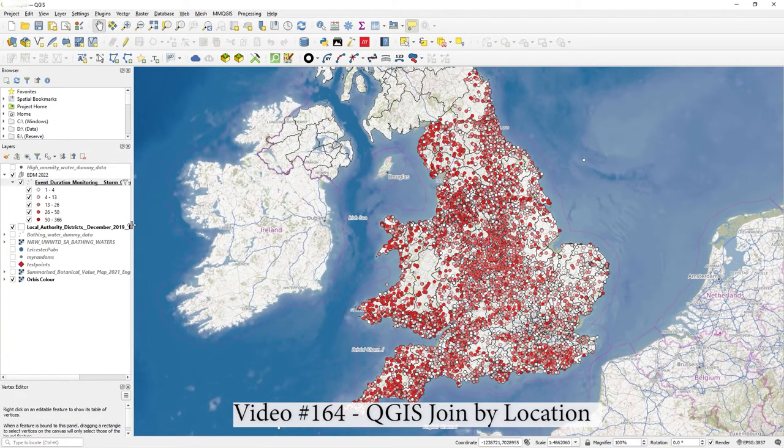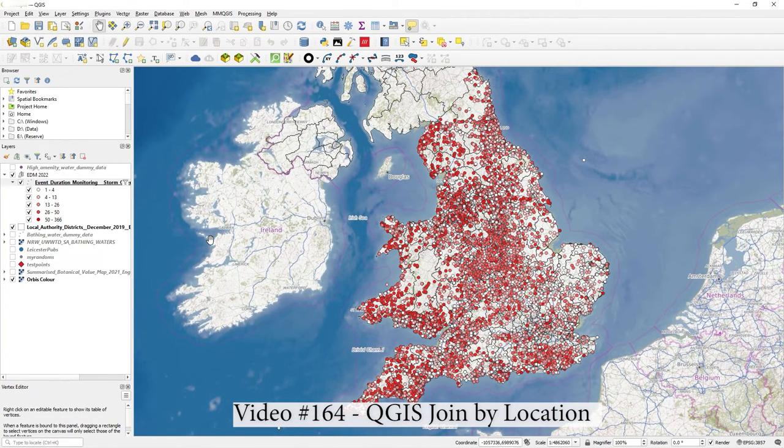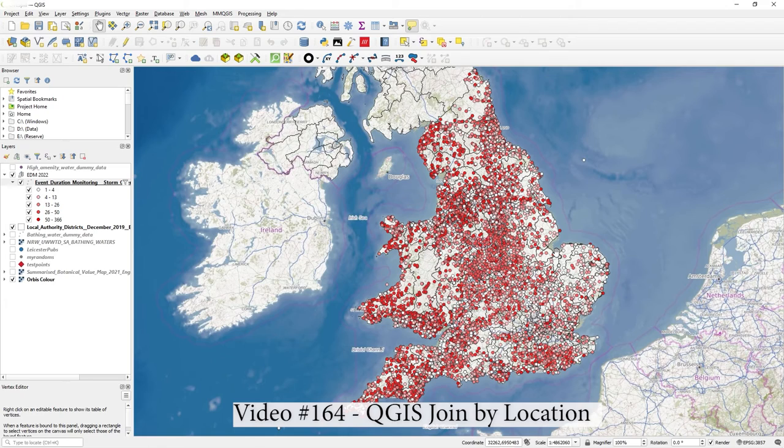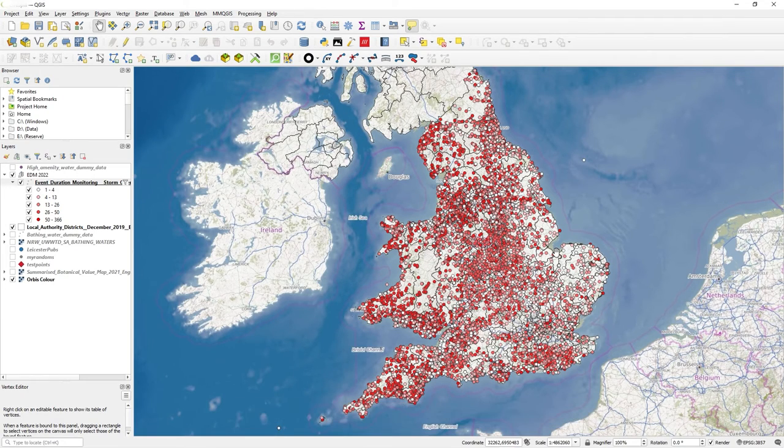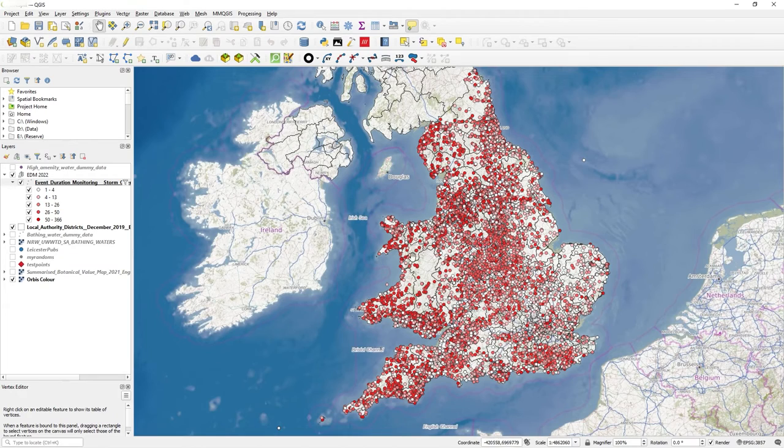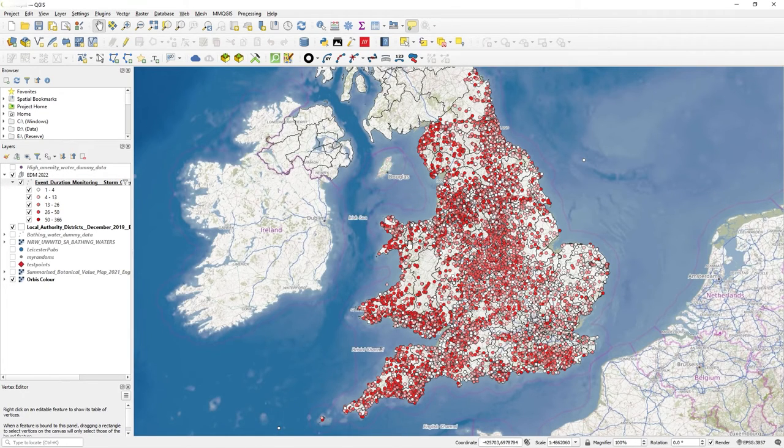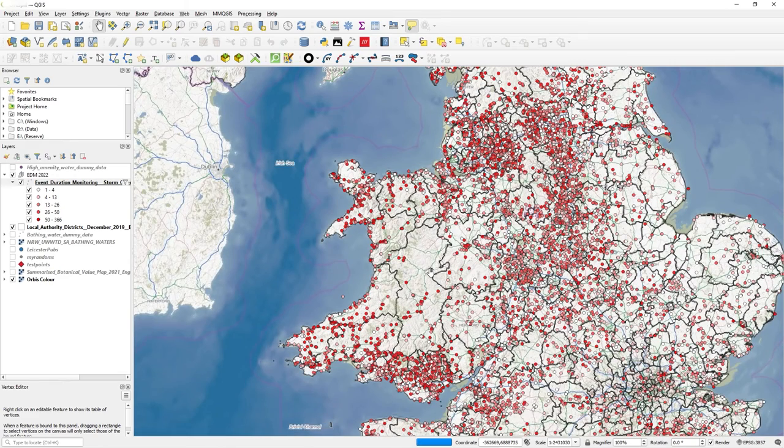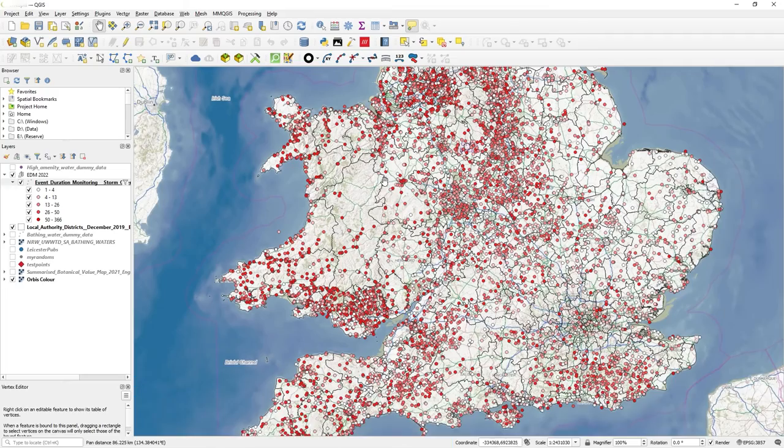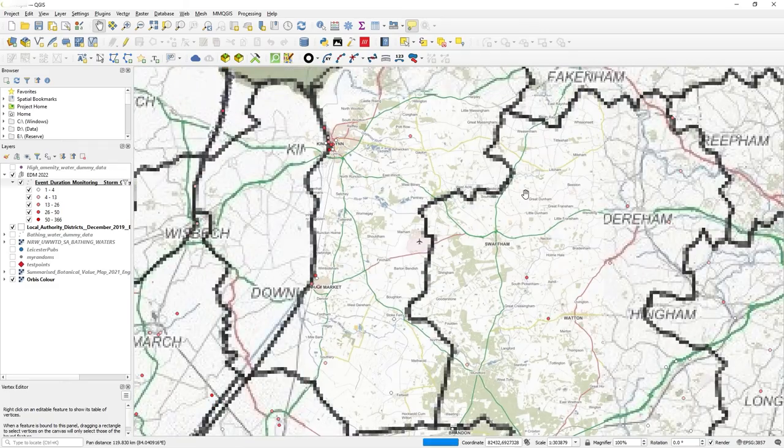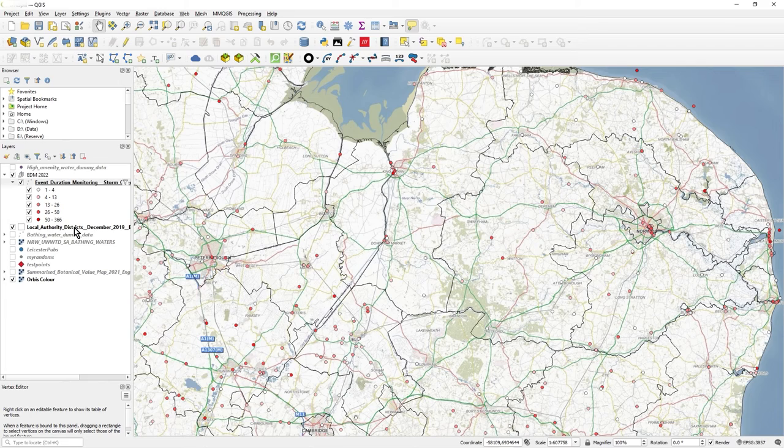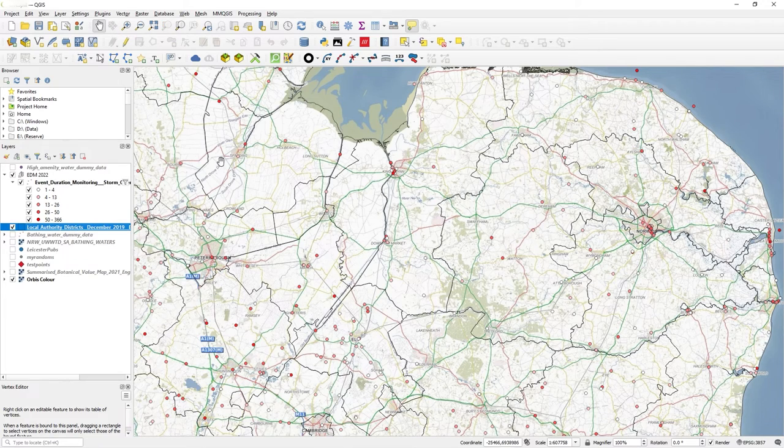Hi there, in this video I want to show you how to join points to polygons. I've got all this point data on my map and an underlying polygon. These underlying polygons are the local authority areas, local authority boundaries.